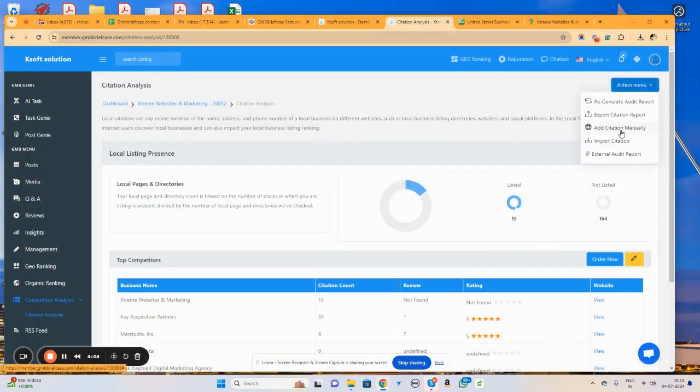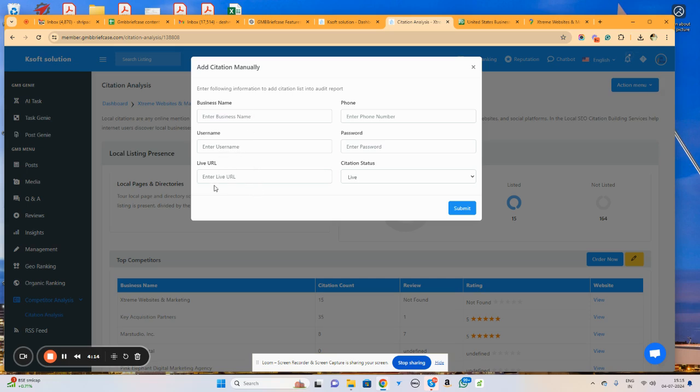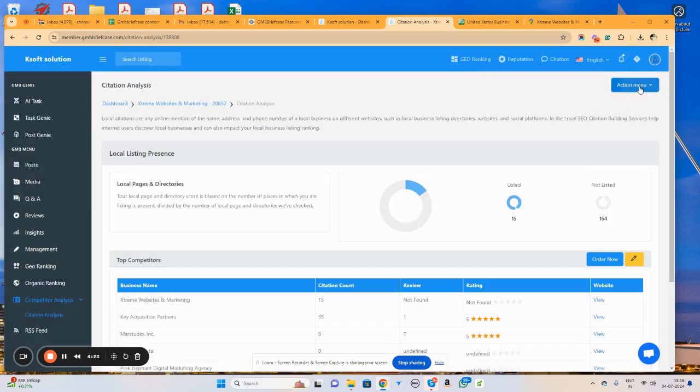Similarly, once we created the citation for any particular website, we can simply manually add the citation one by one as well, such as business name, username, its status whether it is live or pending, password, and so on. That kind of information we can add here.